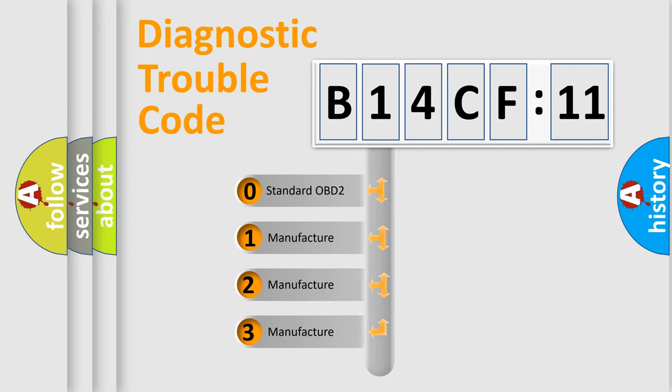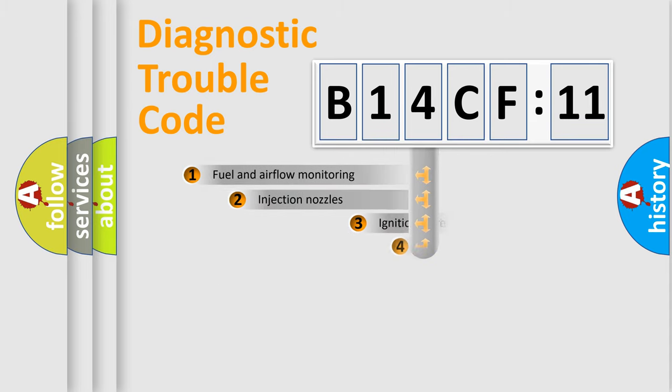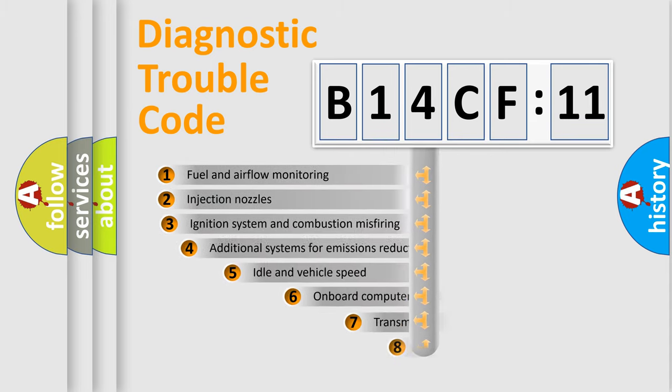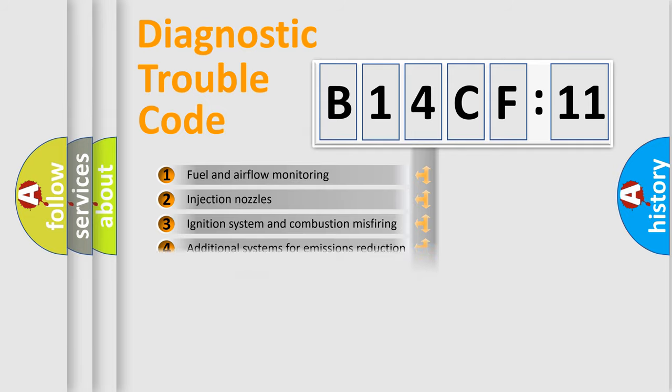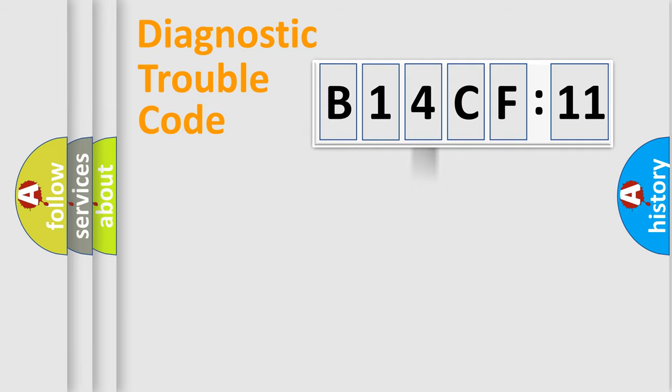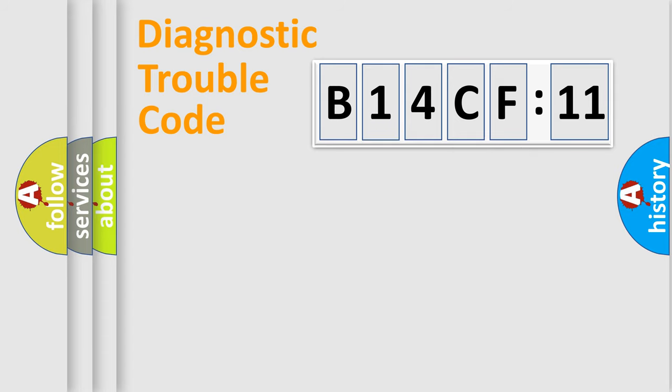If the second character is expressed as zero, it is a standardized error. In the case of numbers 1, 2, or 3, it is a manufacturer-specific error. The third character specifies a subset of errors. The distribution shown is valid only for the standardized DTC code. Only the last two characters define the specific fault of the group.